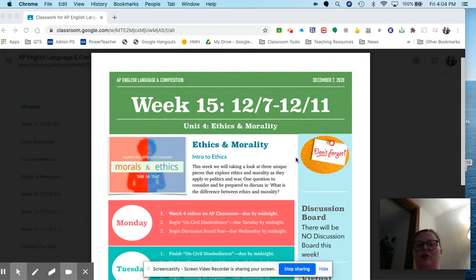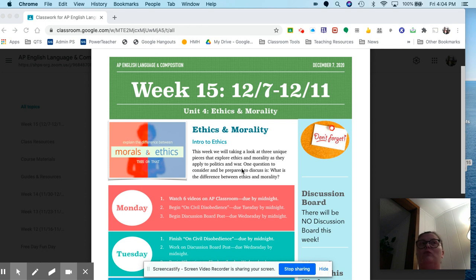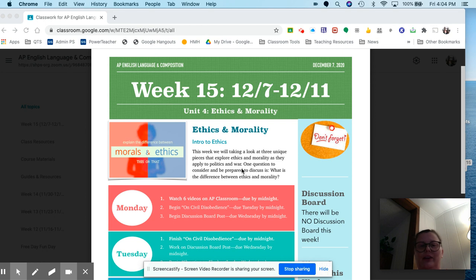Okay, welcome to the new week, which is ethics and morality. This is an introduction to this topic, and we're going to be looking at three unique writings on very disparate topics, all having to do with ethics and morality.